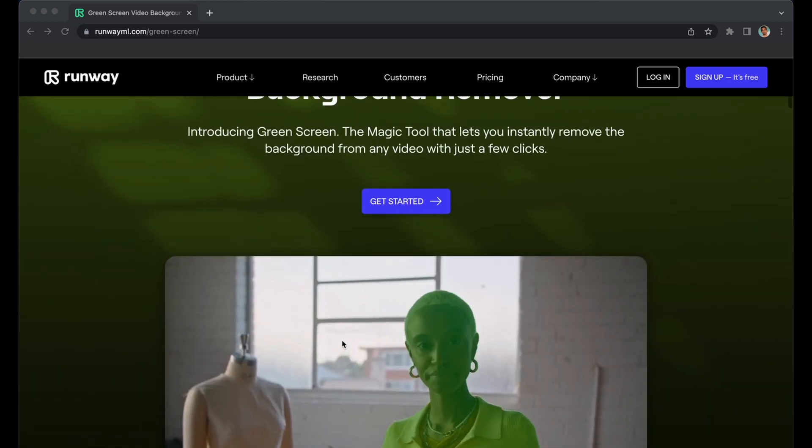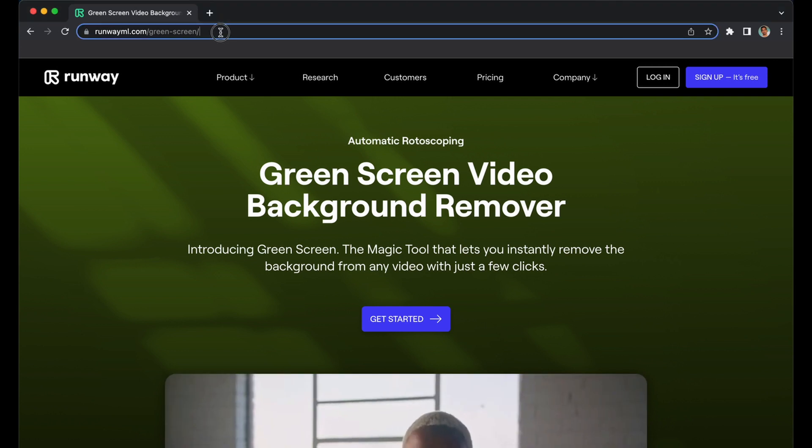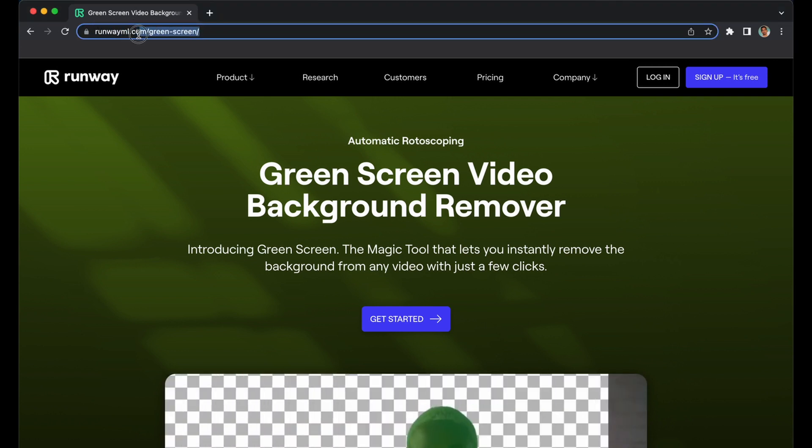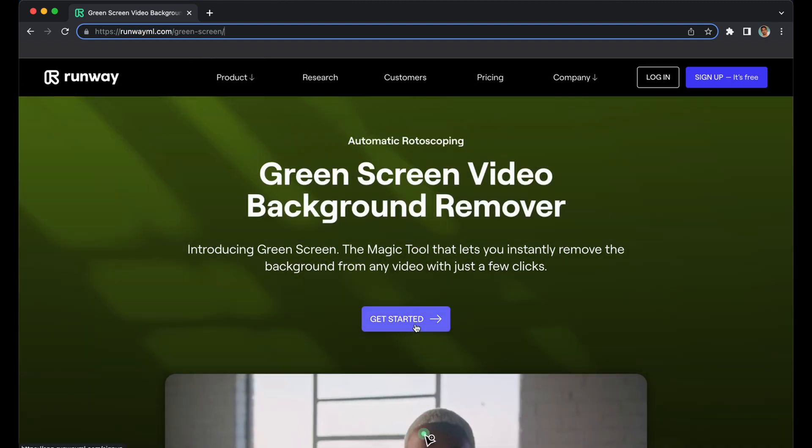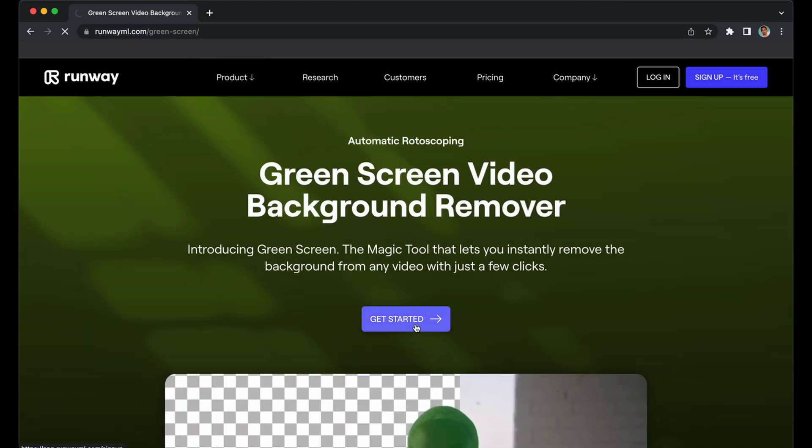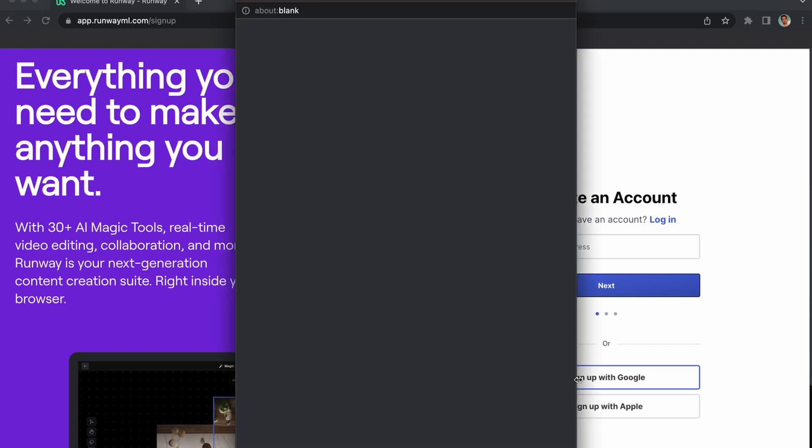Here's what we need to do: first, visit this website Runway—the link will be given in the description—and click Get Started. Here, first you have to sign up with your Google ID.